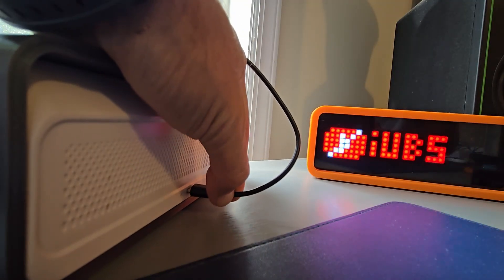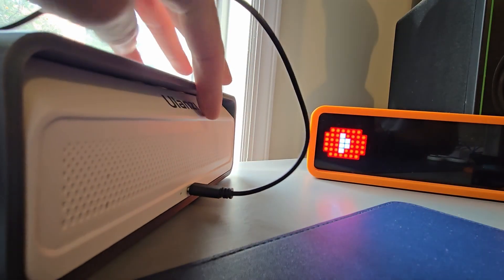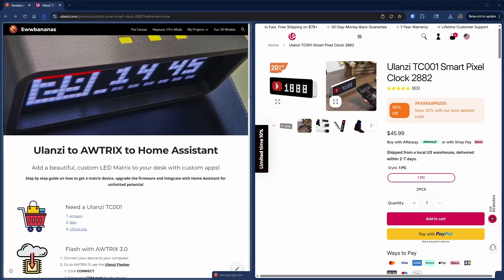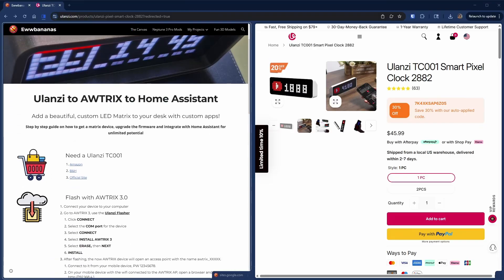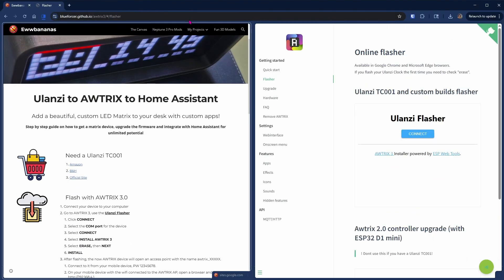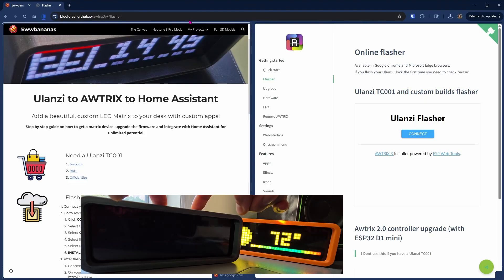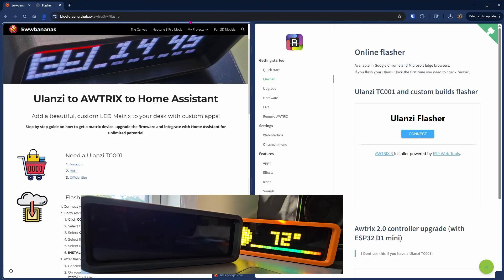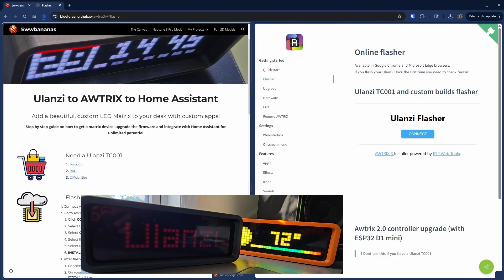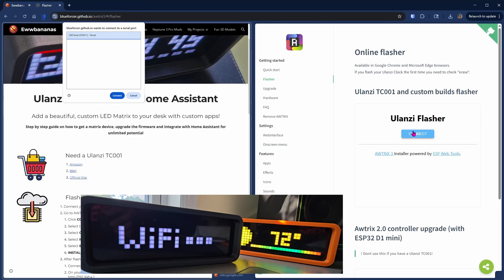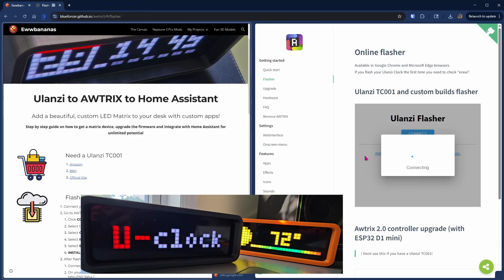Plug in your Yulanzi to your computer, head over to my tutorial and launch the Yulanzi flasher website. Press the left and right buttons on your Yulanzi to boot it up. Once the Wi-Fi animation shows up, hit connect in the flasher and connect again on a COM port.